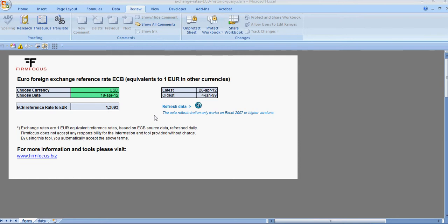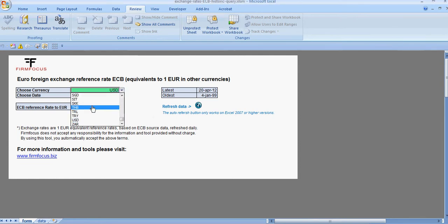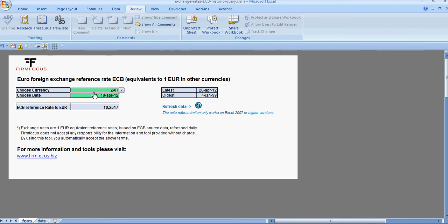The tool is quite simple in use. You can select a currency, for example South African rand. In this case we have a date of the 18th of April 2012, and you will know that one euro had a reference rate of 10 South African rand and 25 cents.